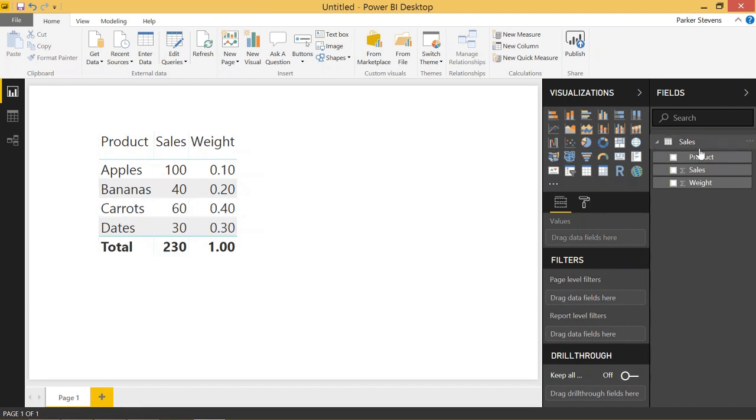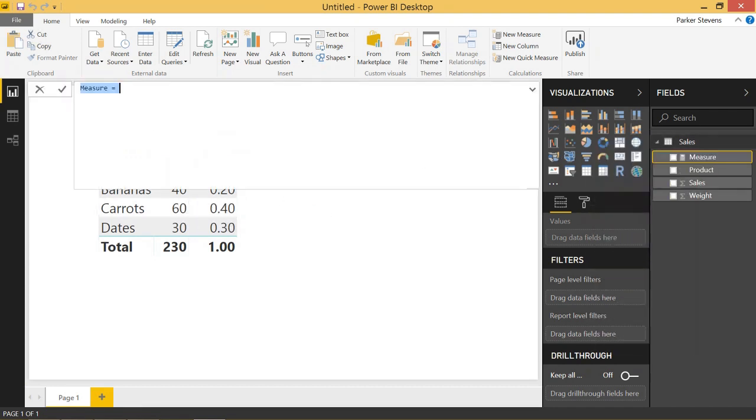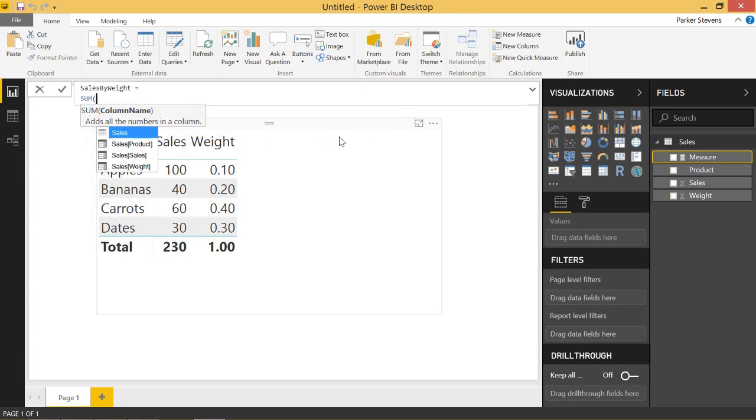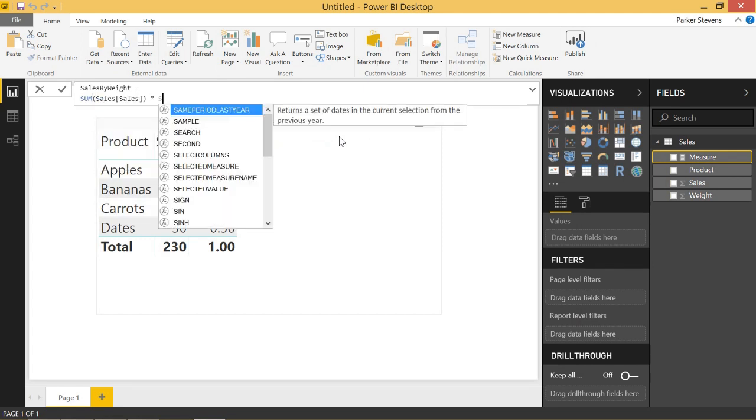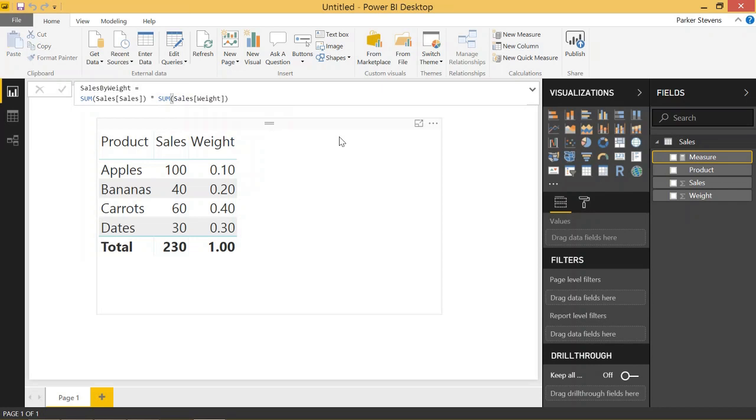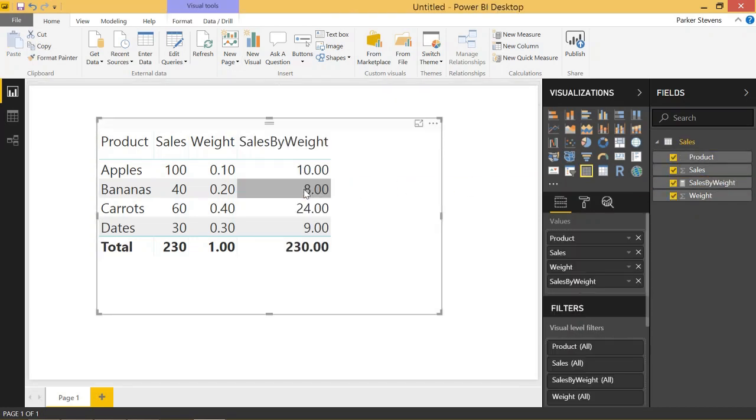So if we go ahead and add a new measure here, and we want to take the sales by weight, we'll set that equal to the sum of the sales times the sum of the weight. And just like that, we have a measure that will show us the sales by weight.